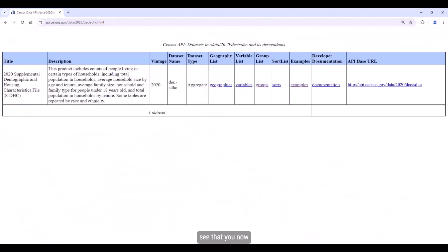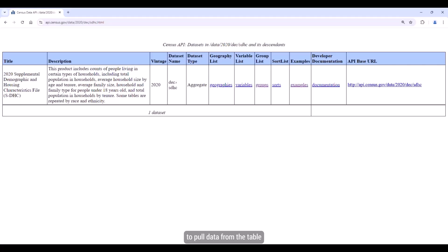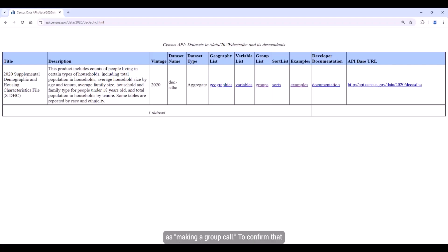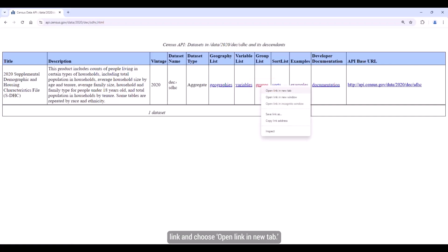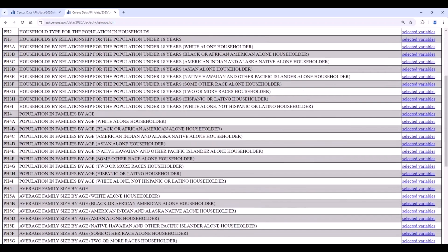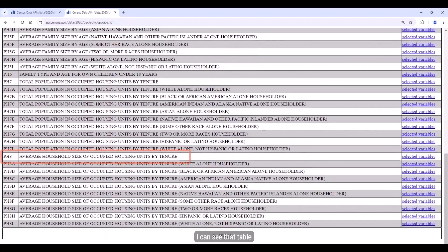Hit Enter and you'll see that you now just have the API information for the SDHC. You first want to confirm that you'll be able to pull data from the table in its entirety. When you pull data for the entire table, it's referred to as making a group call. To confirm that the table we need is available for group calls, right-click on the Groups link and choose Open Link in New Tab. Here you can see that table PH8 is available for group calls, so now that this is confirmed, I can close the tab.